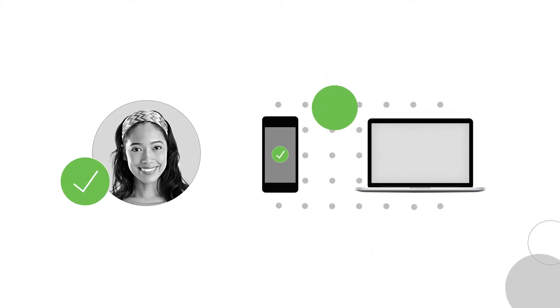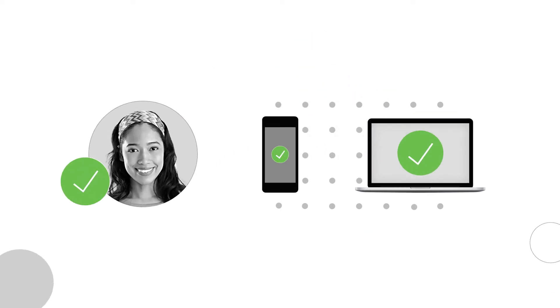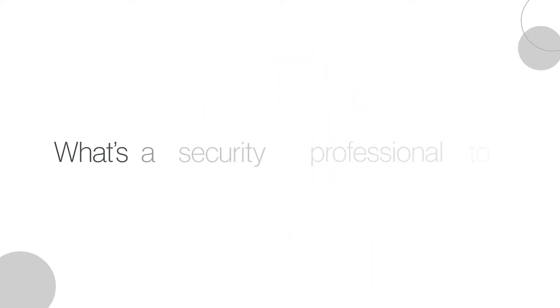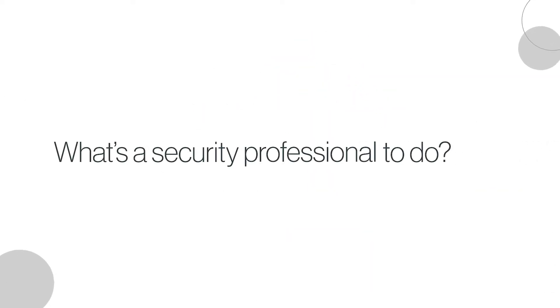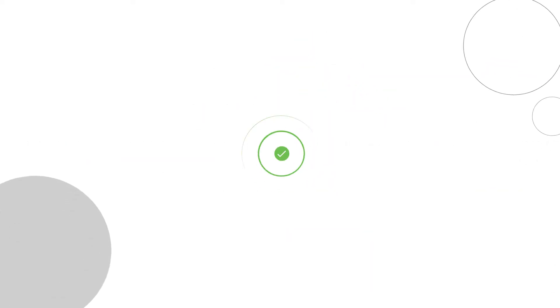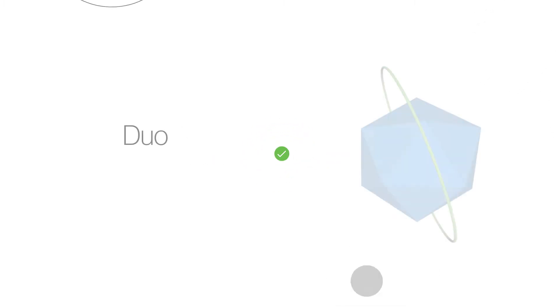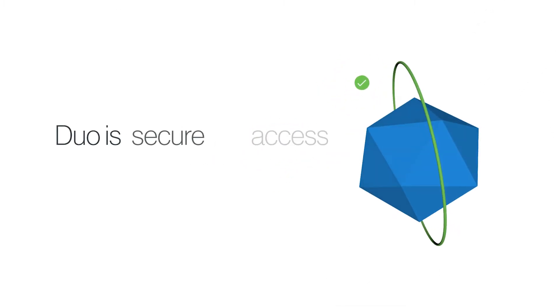What's a security professional to do? Enter Duo's Device Trust. Duo is secure access built for your business.